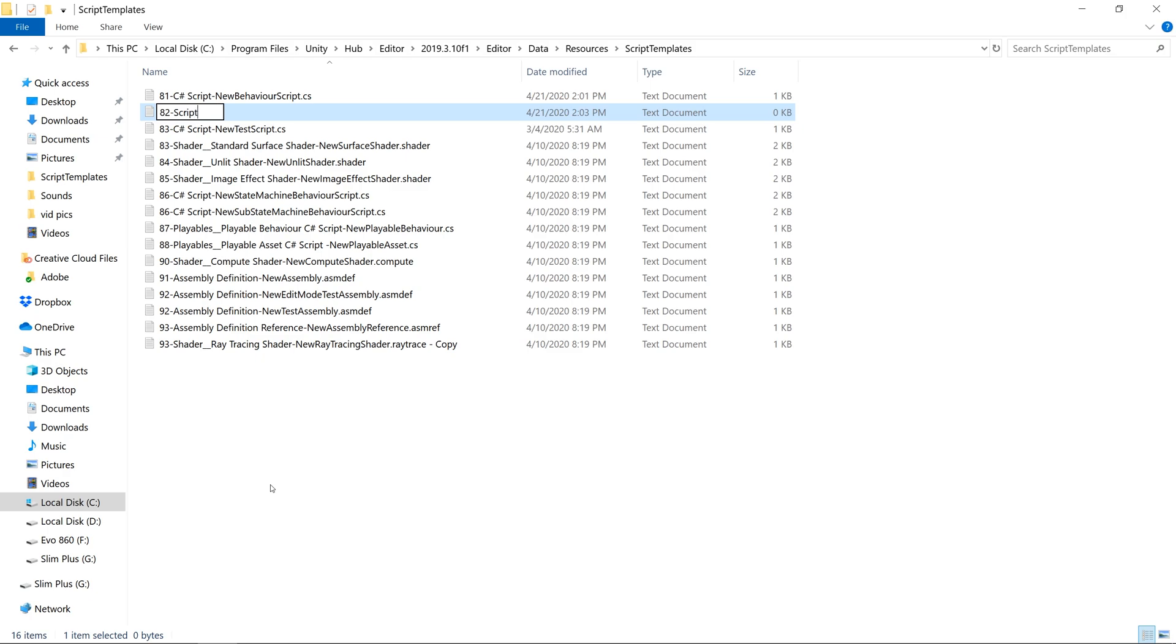Now let's put another dash, and let's type the name of the script when it appears inside of Unity. We'll say new scriptable object.cs.